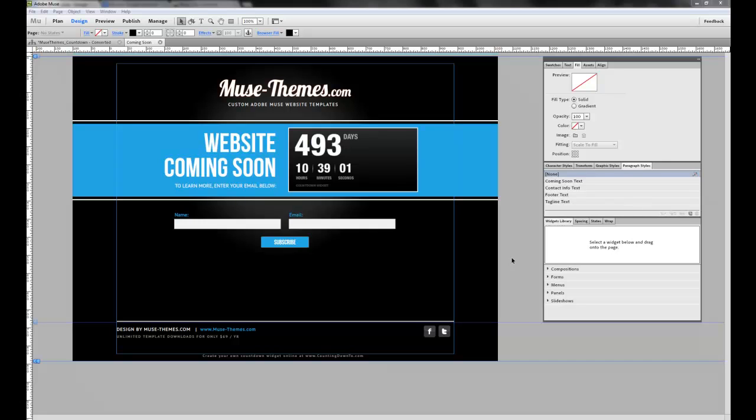There's plenty of new and exciting features and improvements on the horizon for Muse, so we'll certainly continue to provide tips and tricks, and of course, new templates to help you learn and grow your business. So let's get started with Google AdSense in your Adobe Muse site.